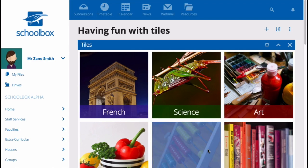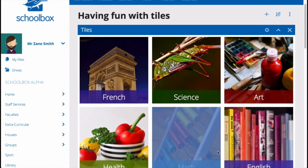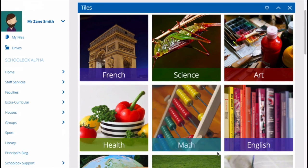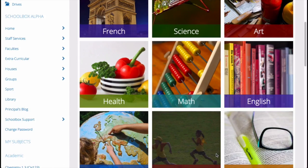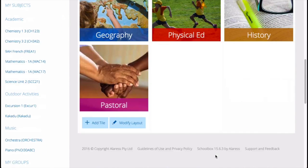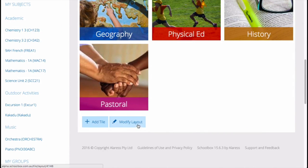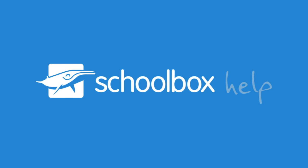Your tiles will then appear on your homepage. You can modify your tiles at any stage by just clicking modify layout. I'll see you next time. Bye bye.